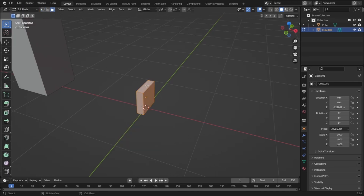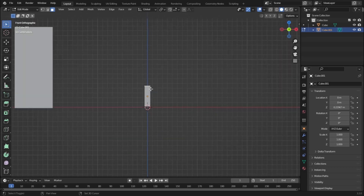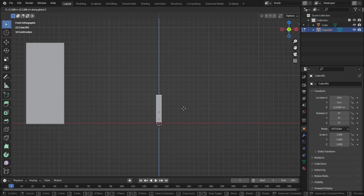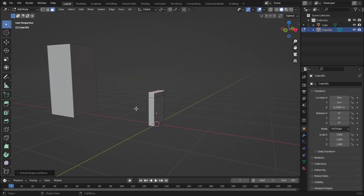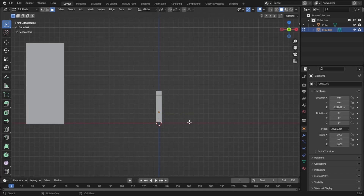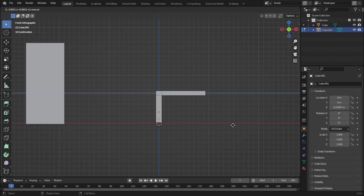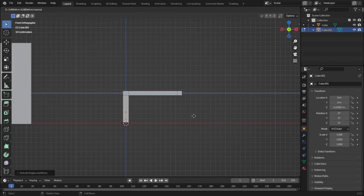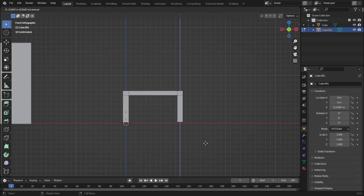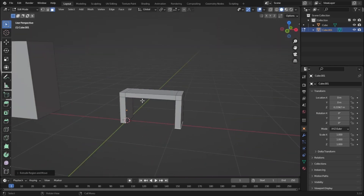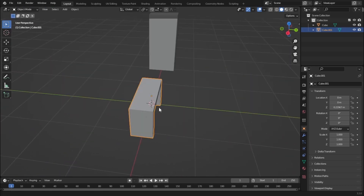Let's go to Edit Mode and select this face. Press 1 to go to front view and press G and Z to move it just a bit upwards. Press E to extrude on the Z-axis — just a little bit. Then select this face, press 1 again, and press E to extrude further. Extrude again, and then select the bottom face, press 1, and press E to extrude downwards. Now let's go back to Object Mode.